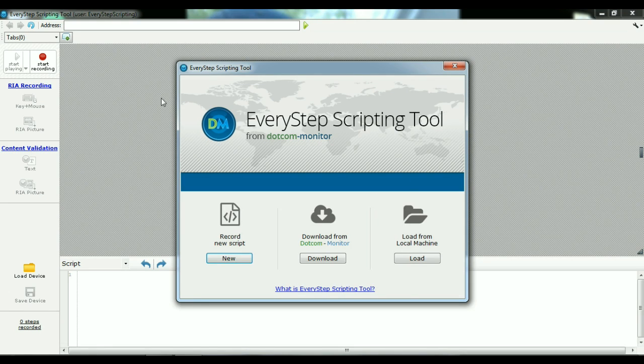Welcome, ladies and gentlemen, to the Every Step Scripting Tool Quick Start Guide.